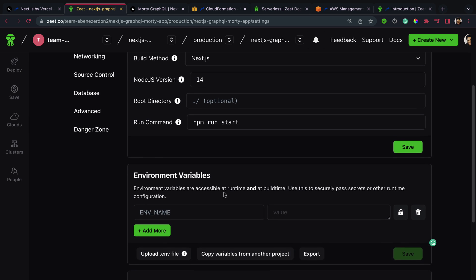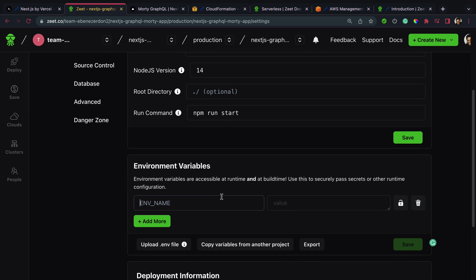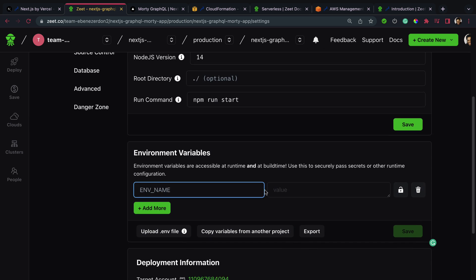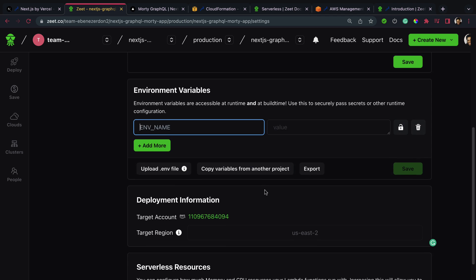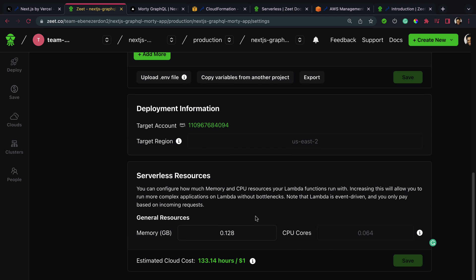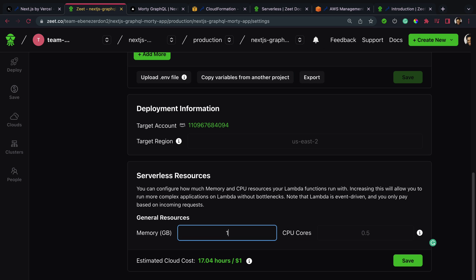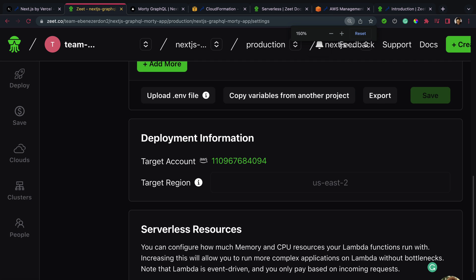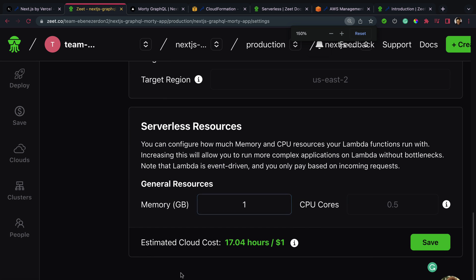Here you can add your environment variables if you want. Currently our application is allocated the memory size of 128 MB. You can choose to update this here. You can choose to make it 500 MB with 0.5 or 1 gigabyte.